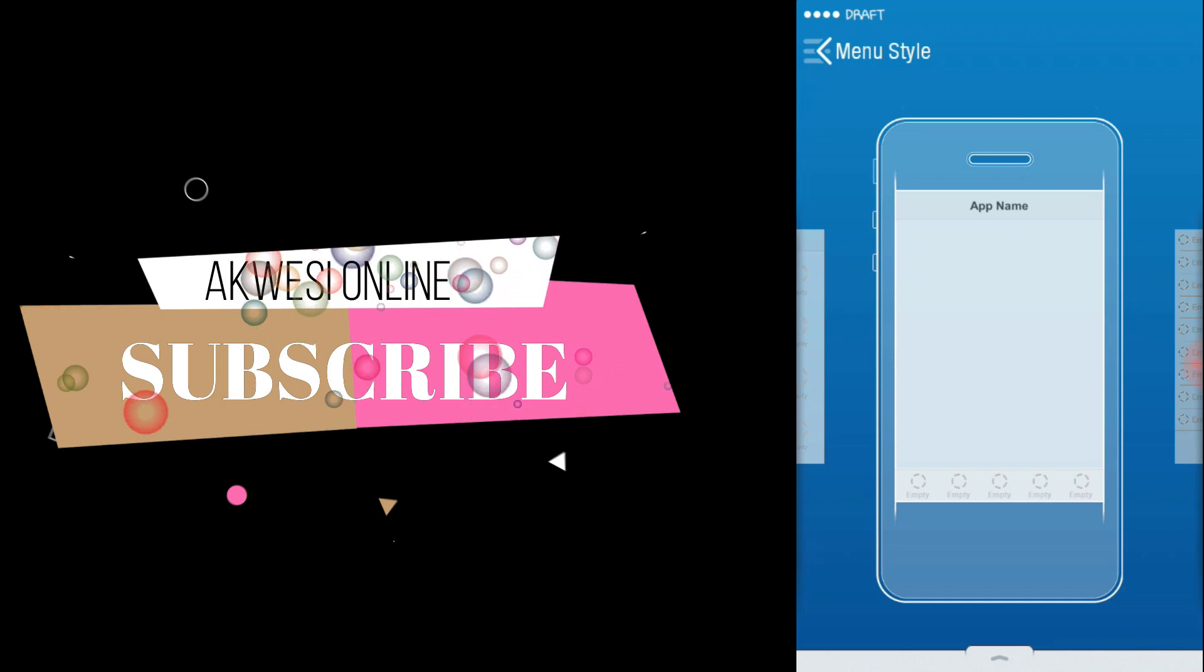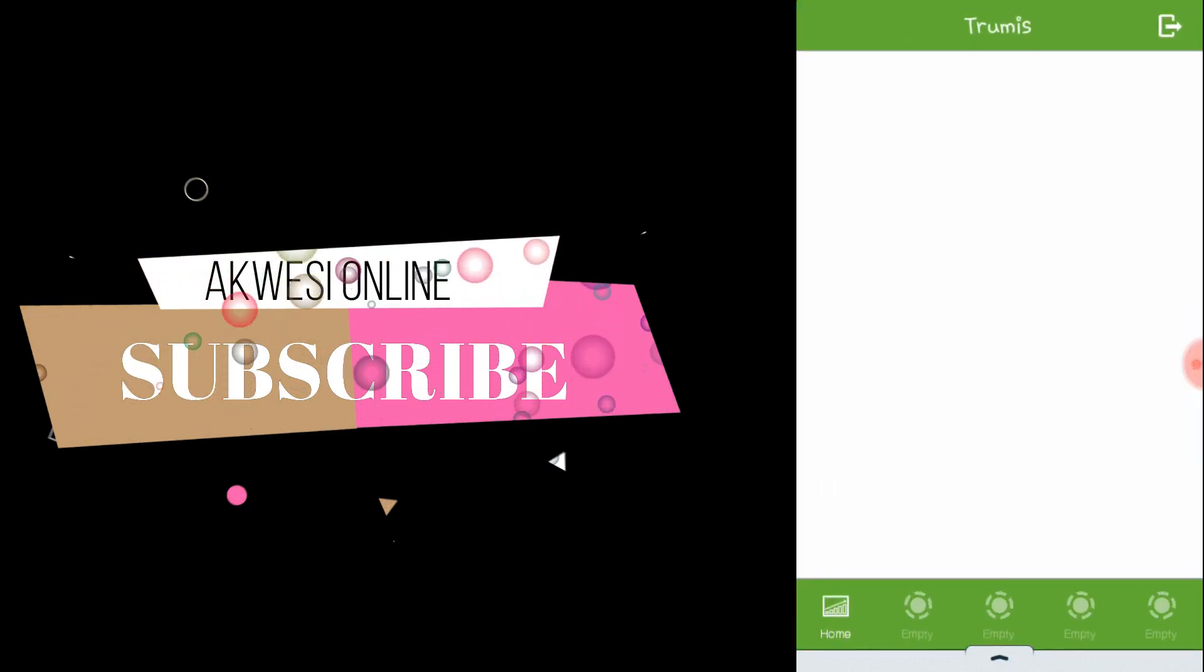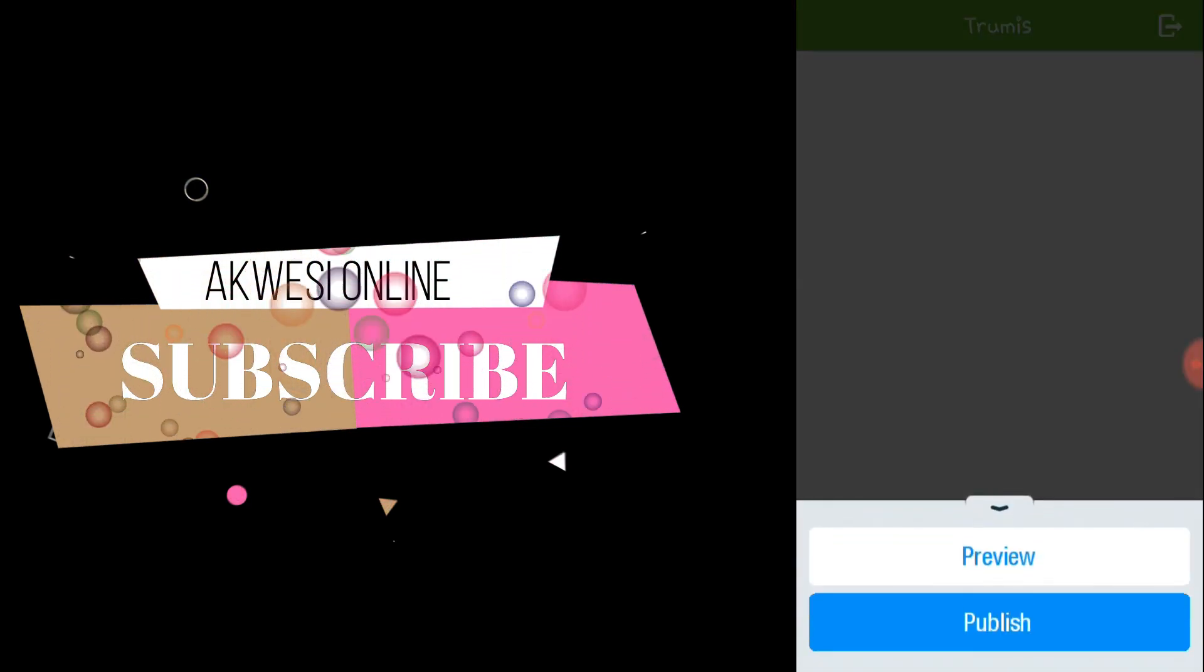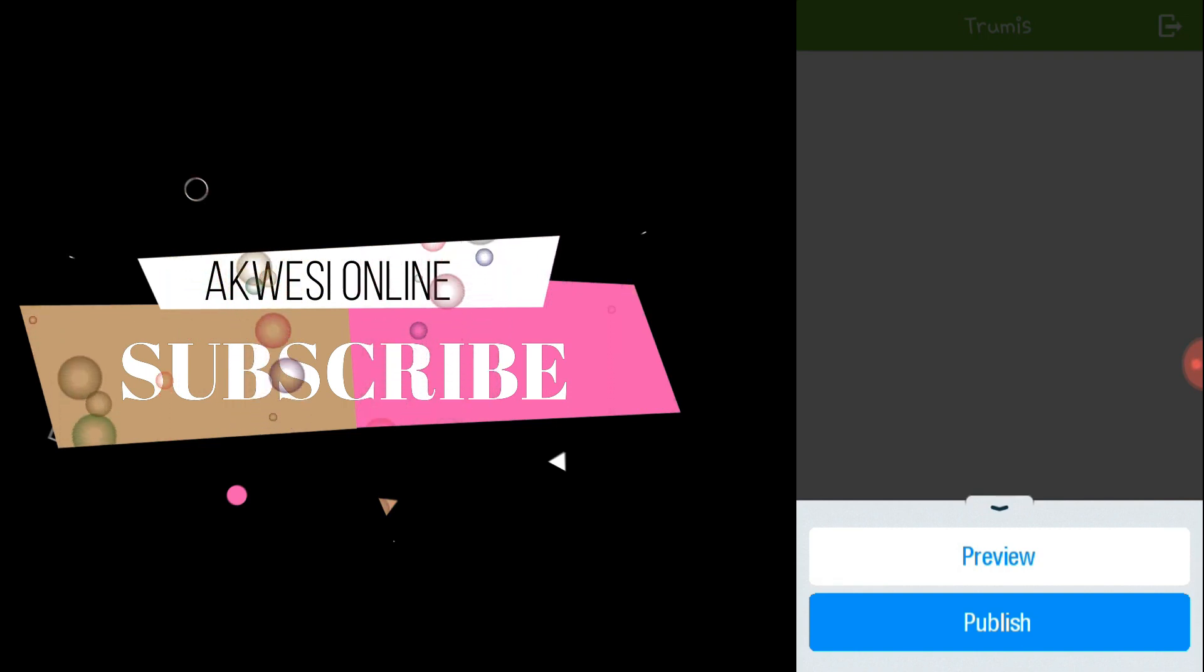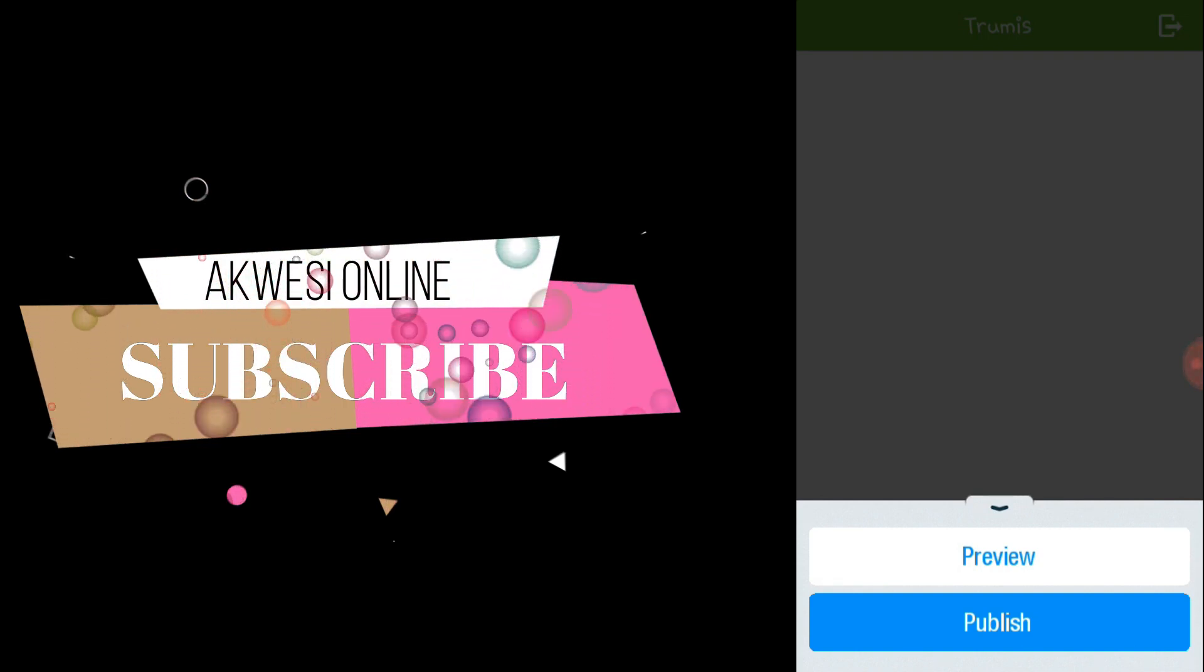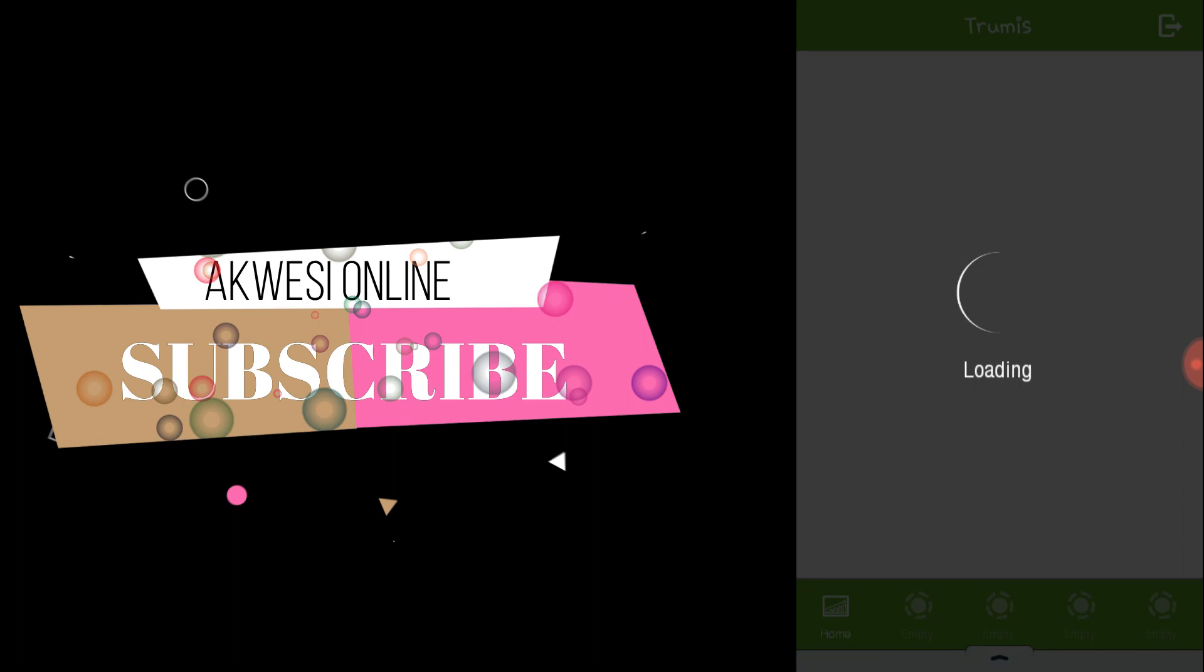So this is it, you are done. Here you can publish it. You can also preview it too.